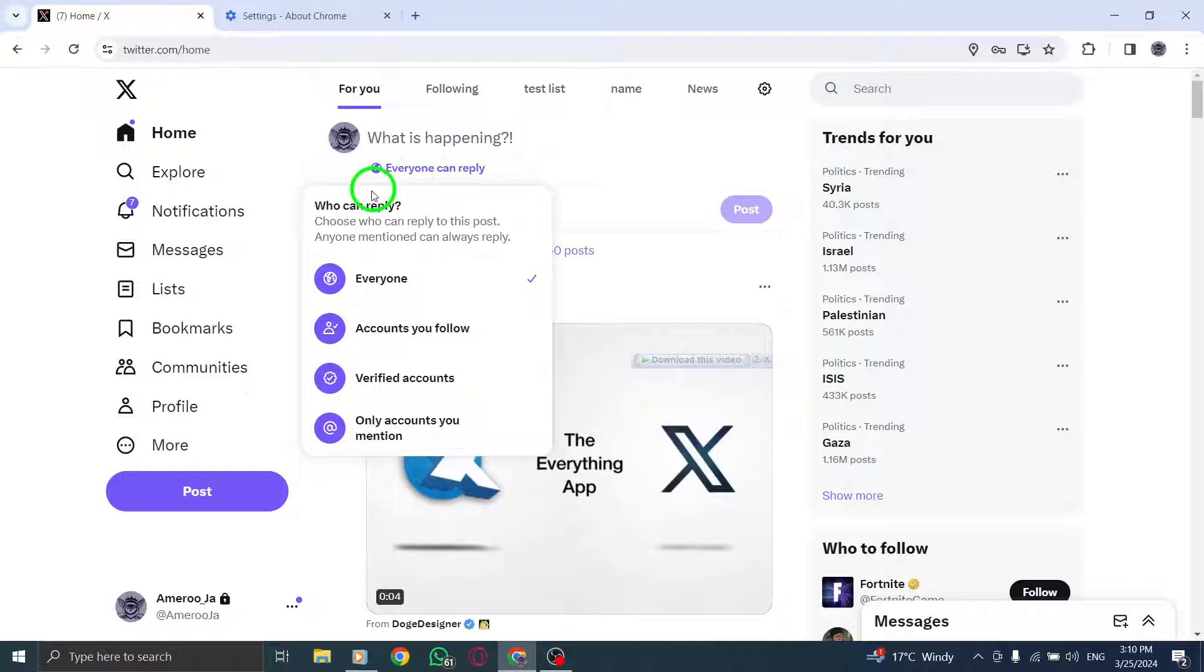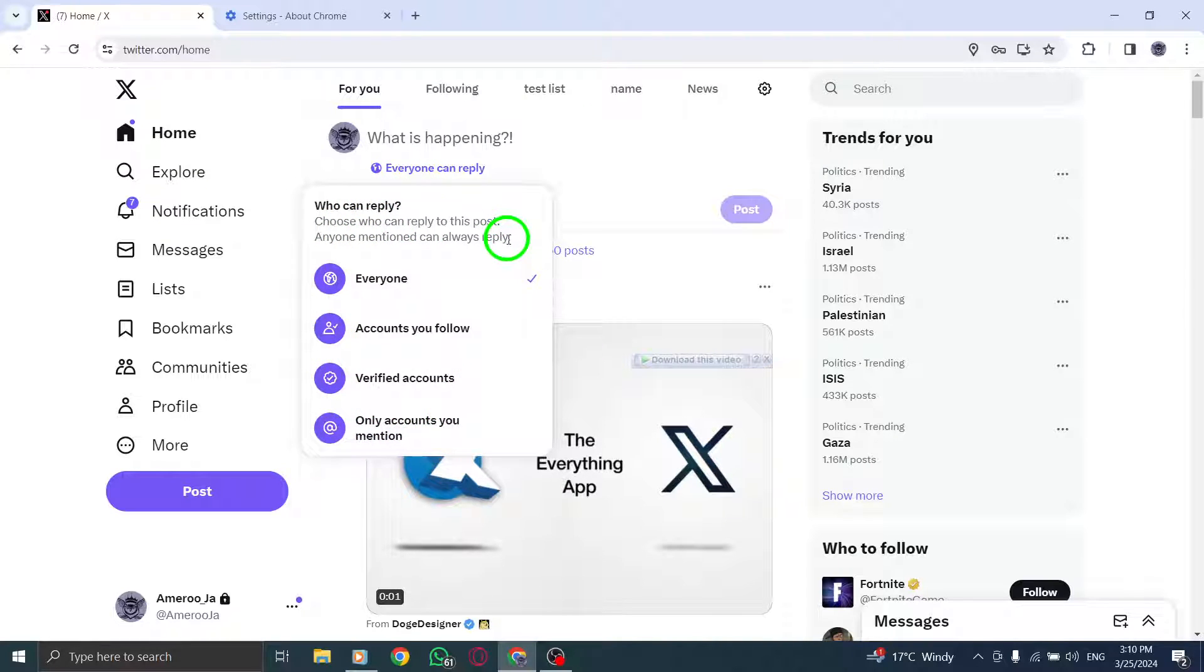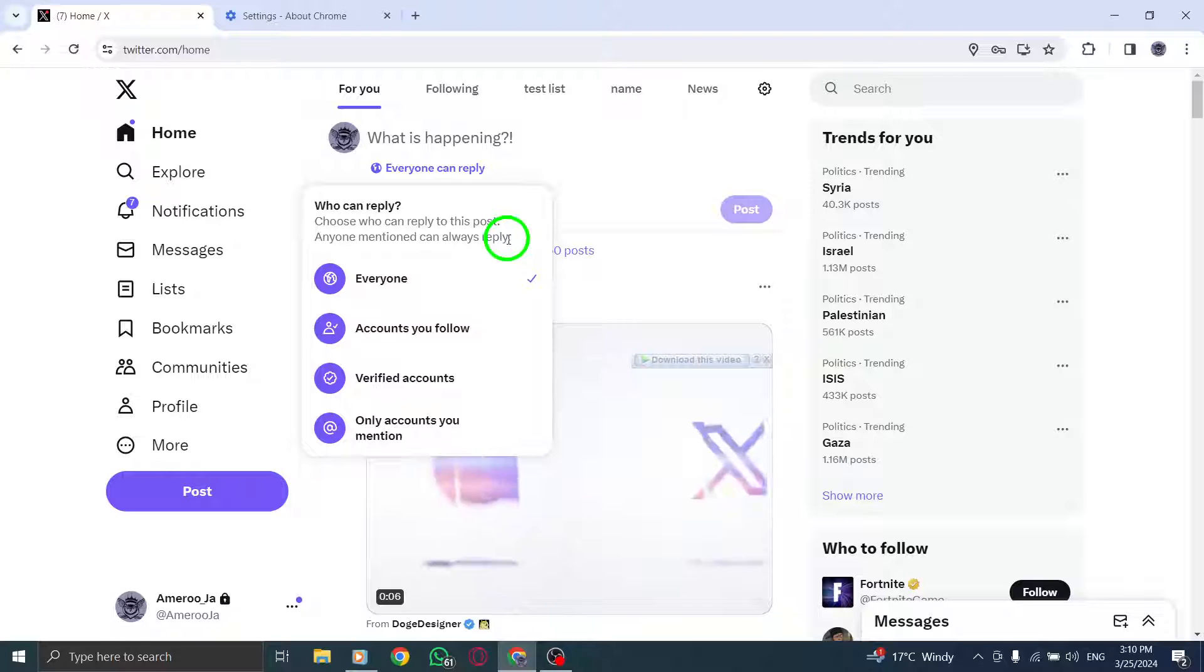You can now search for and remove people from your Twitter circle. Tap done in the top right corner when you have finished.